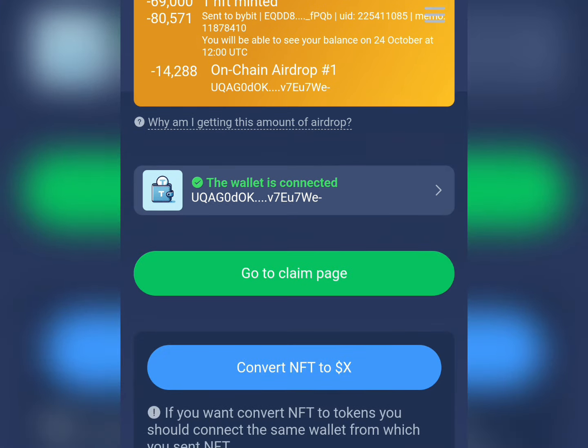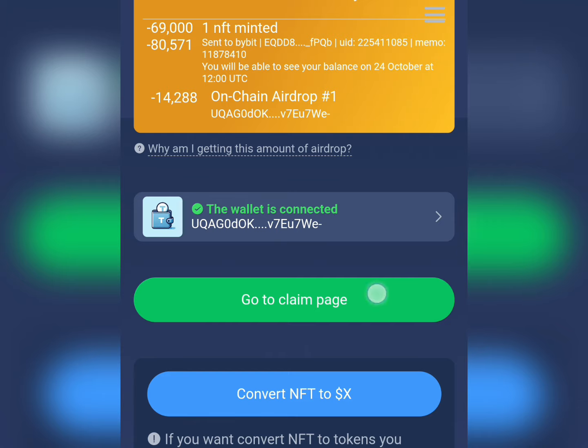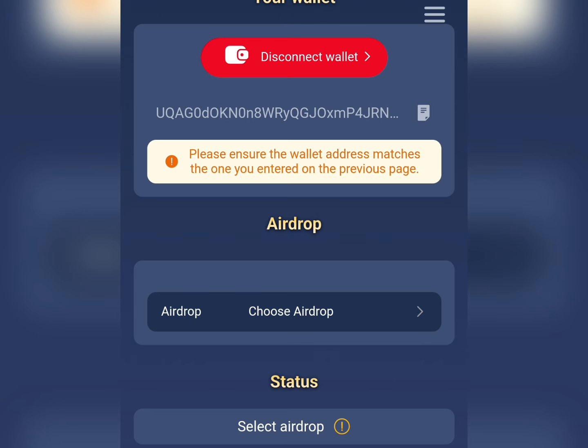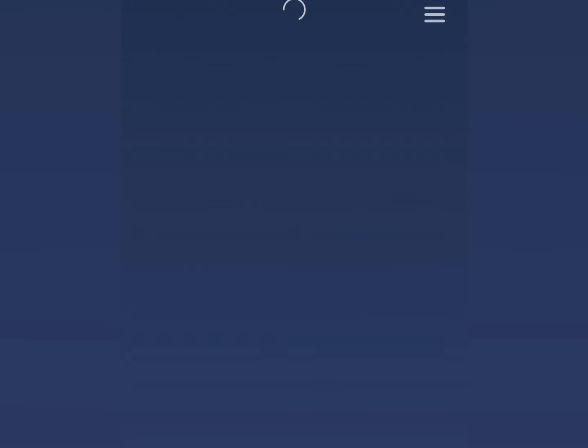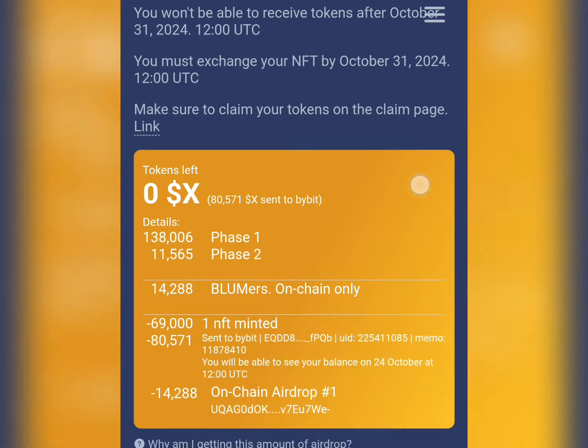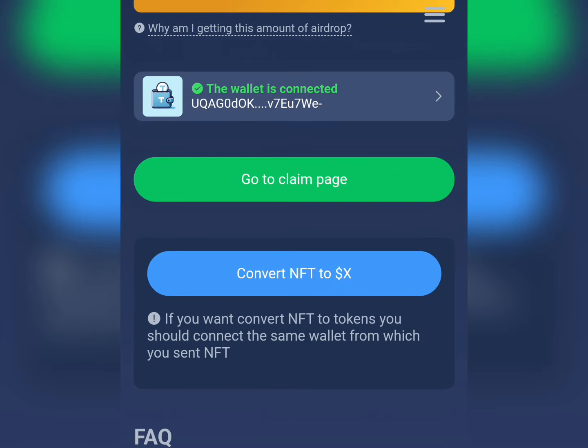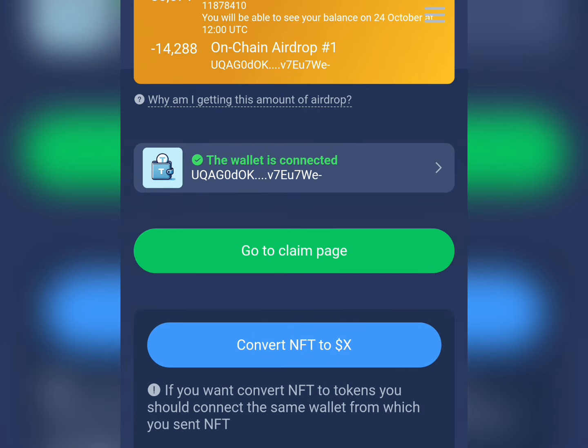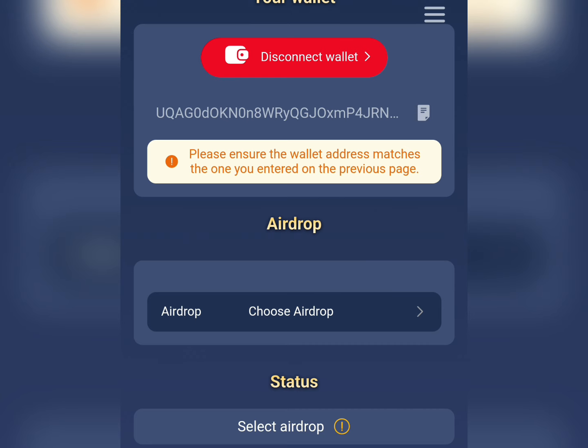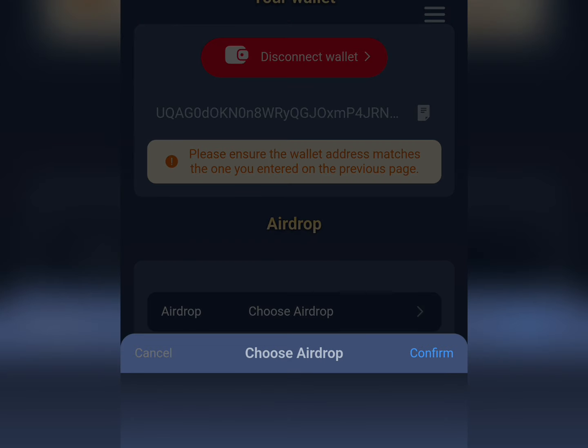For those of you that don't know how to do that, you can just come down here and go to claim airdrop. Let me go back to that place so you can see. Just click here and go to the claim page.